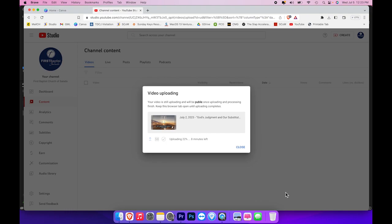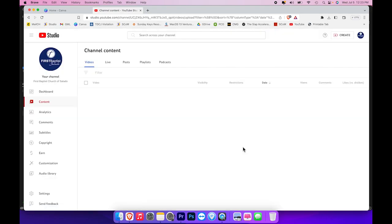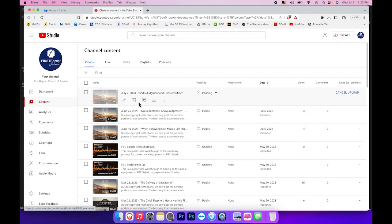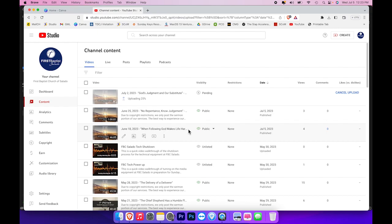At this point, it will show you that the video is uploading. It will show you there's some time left, but you can go ahead and close this window. You'll be taken to the channel content screen in the YouTube studio, and you should see the video in an uploading status right here. Do not exit your browser now, because if you do, then the video will stop uploading.